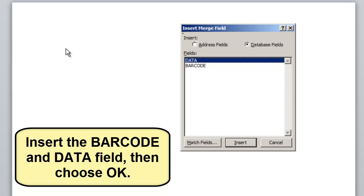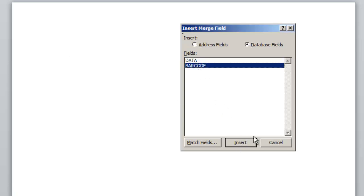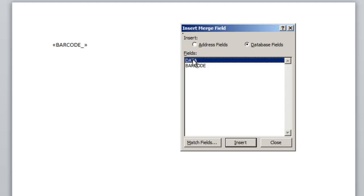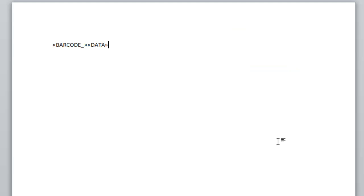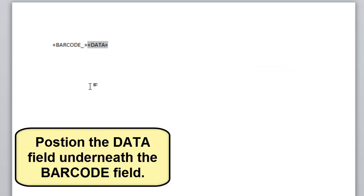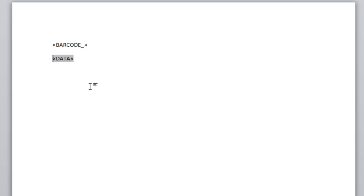Insert the barcode and data fields, then choose OK. Position the data field underneath the barcode field.